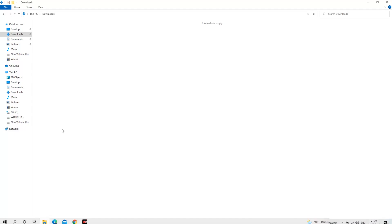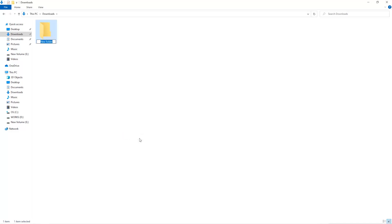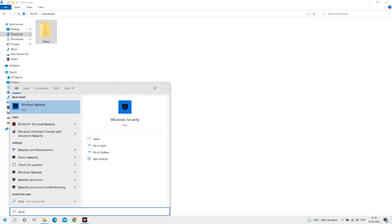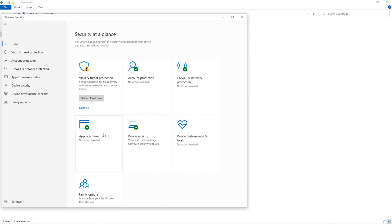The first step is to open your downloads folder and create a new folder. We'll just call it Miner. Open up your Windows security settings. Go to Virus and Threat Protection.